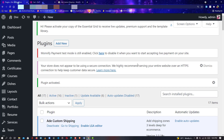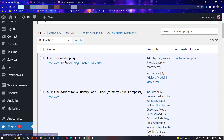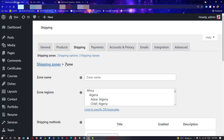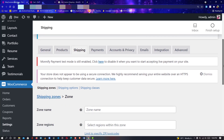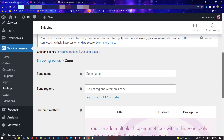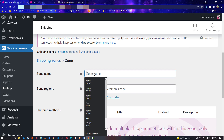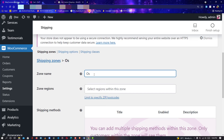After a successful activation it's going to load up and you'll see it here. It says 'Go to Shipping' — click on that. Once you click on 'Go to Shipping' it takes you straight to Shipping Zones. Here you can easily add your zones. I'll be adding Oshodi Lagos as my first zone, so I'll search for it.